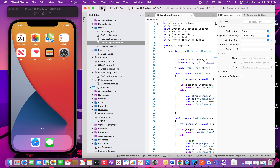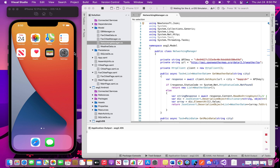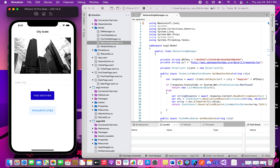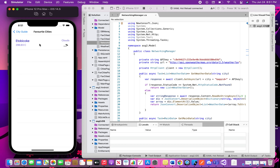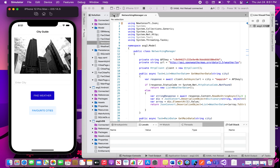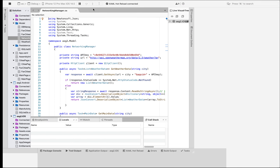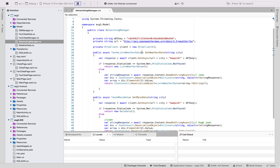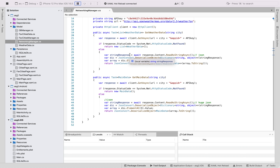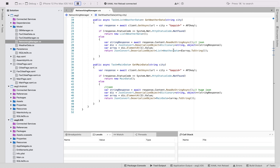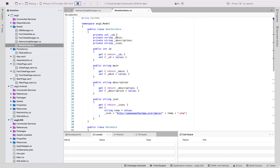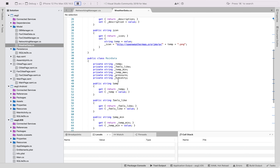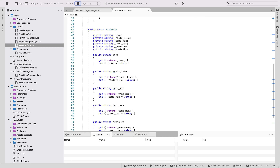Starting again, it will show Etobicoke in my favorite cities. Here I have my networking manager, which connects to the API and returns a list of weather data. The ID, main description, and icon are stored in the weather data class, and there is also a main data class which stores the temperature, feels-like, minimum temperature, maximum temperature, pressure, and humidity.